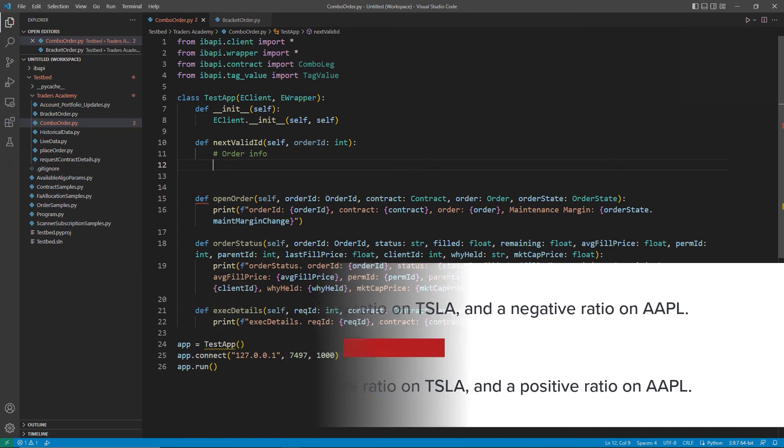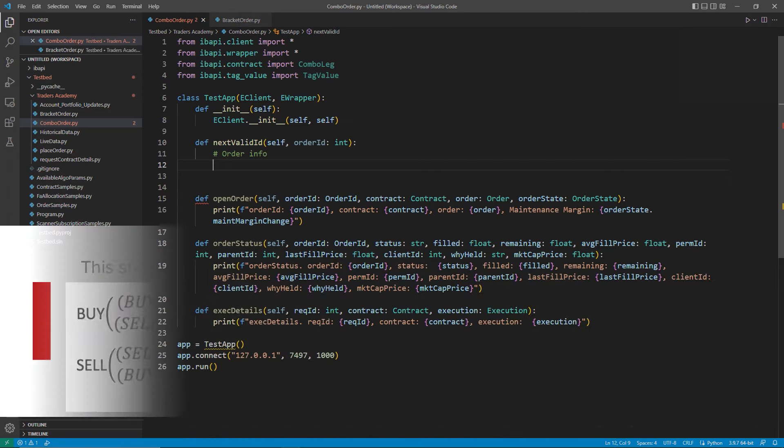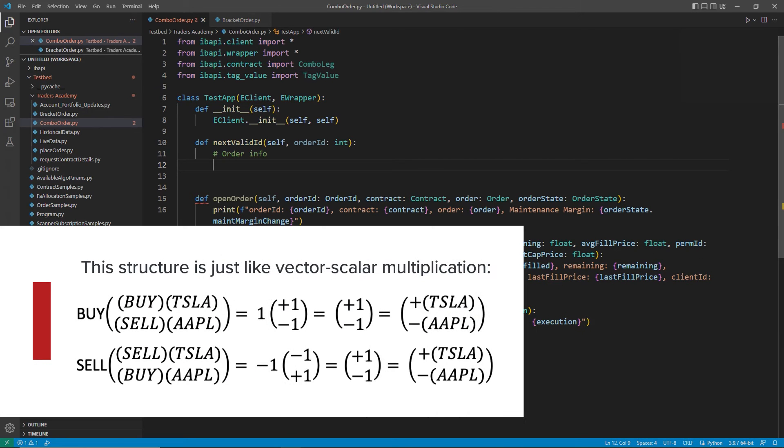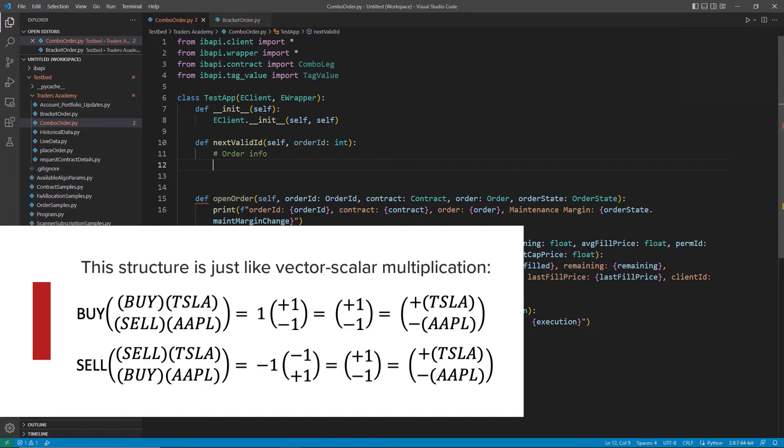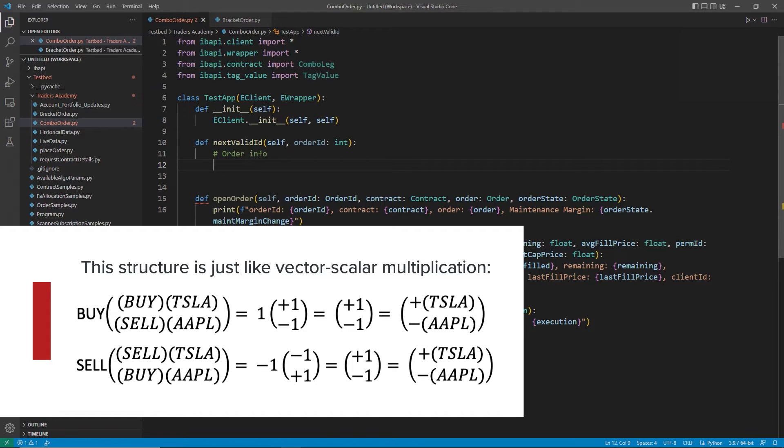This structure is just like a vector scalar multiplication. You can think of buy as a positive one and sell as a negative one. And so in this matrix, you can see that I am trying to buy the whole of the share, and therefore Tesla as a buy order times the whole of the buy order for the combo will net me a positive Tesla position. Similarly, if I buy the sell of an Apple position, I will wholly be negative on that.